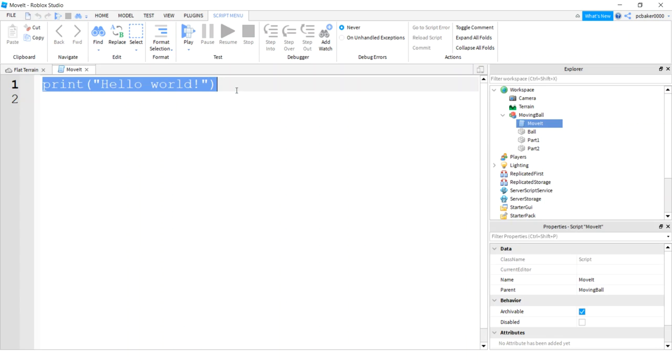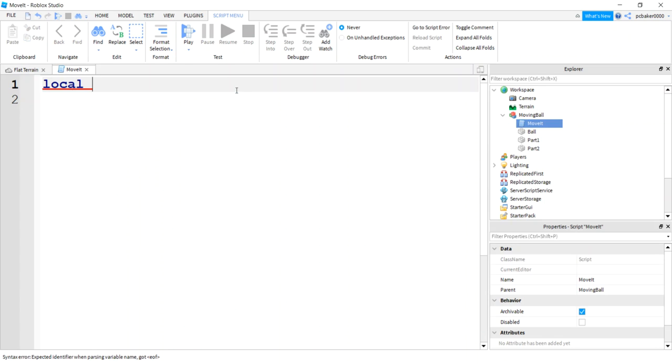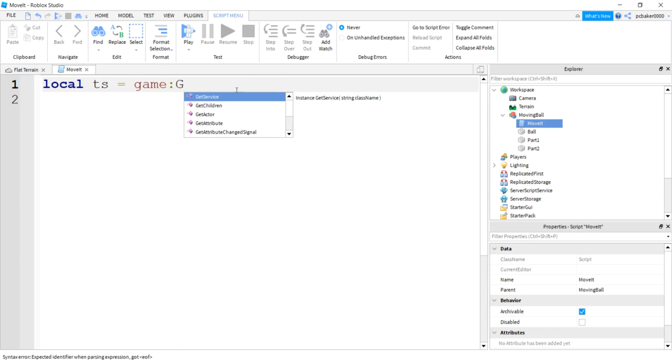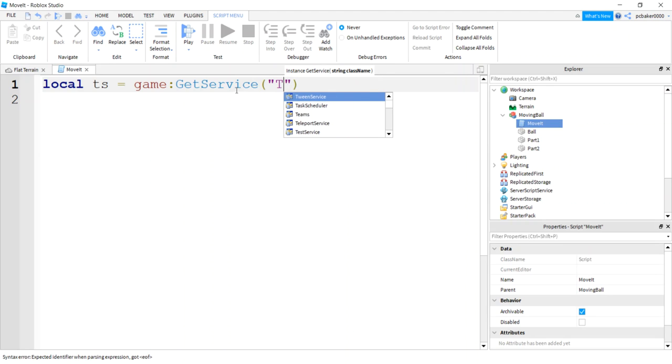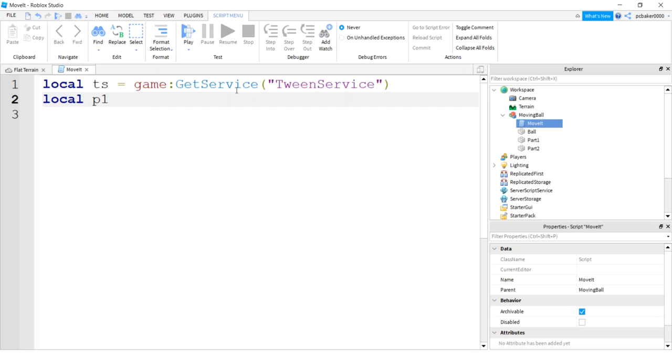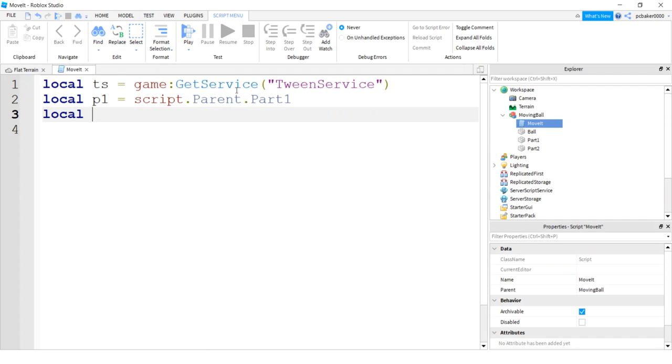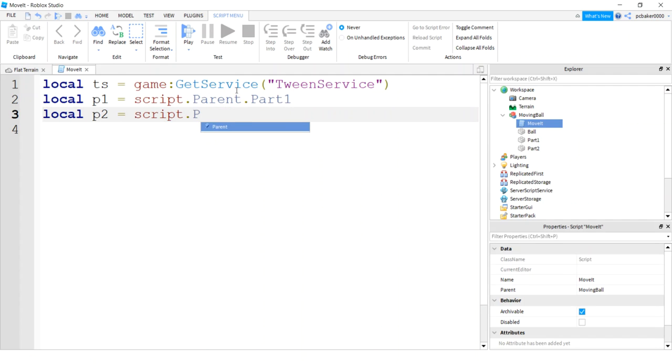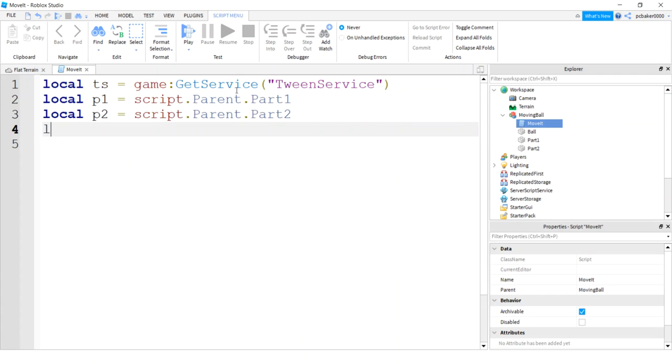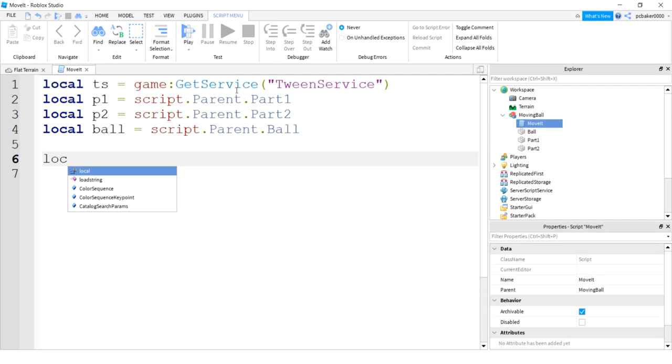We're gonna need a couple variables. I'm gonna need a variable for the tween service, I'm gonna call that TS for tween service. Game get service tween service. We'll need P1 for our part one, script dot parent part one. Local P2 script dot parent part two. And we'll need a reference to our ball, script dot parent ball.